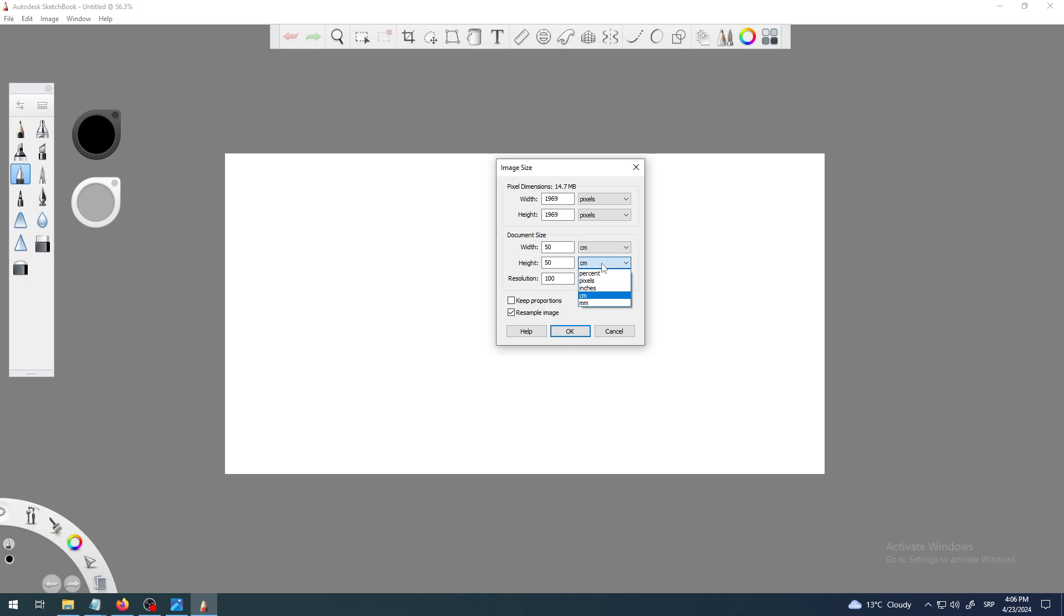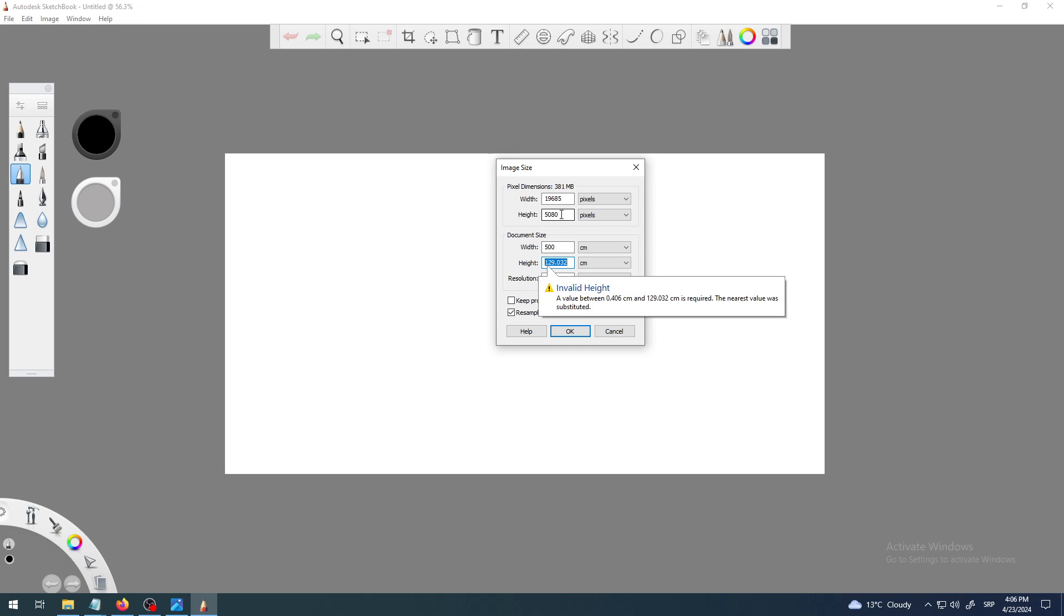Uncheck Keep Proportions and you see how at the same time as I'm changing this width and height, automatically width and height in pixels above go higher. So for example, if I go 500 centimeters, that would be like five meters. You see how at the same time this width and height goes instantly into some crazy amount.